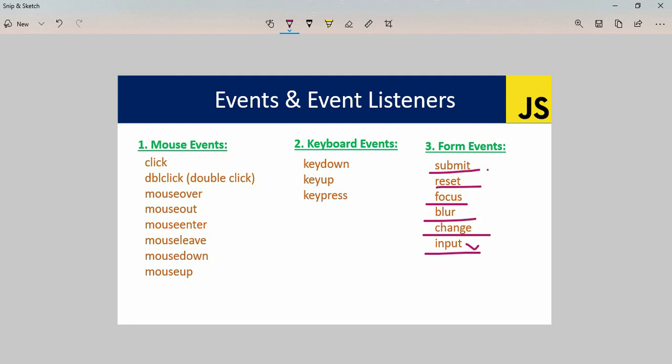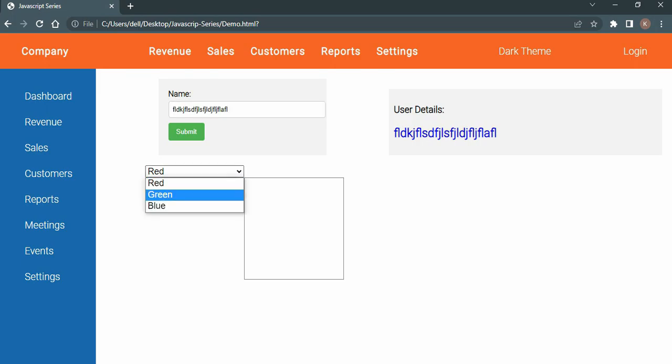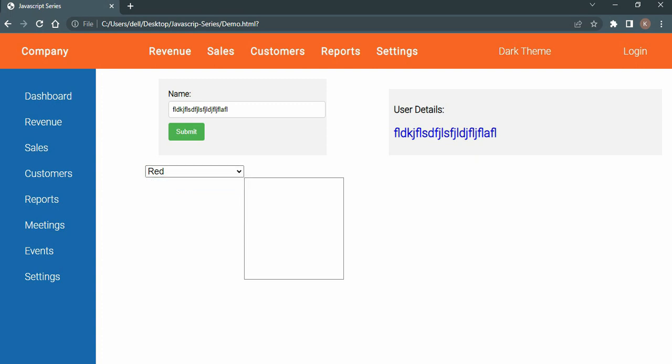The input event only applies to text input fields - not radio buttons. It applies to text input fields by default. This completes the overview of form events in JavaScript.